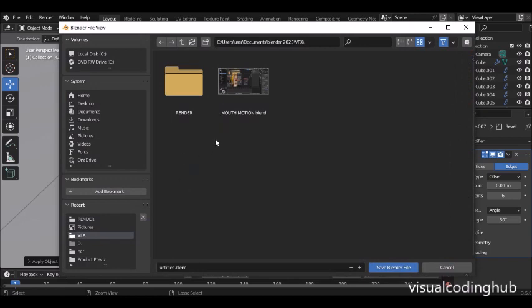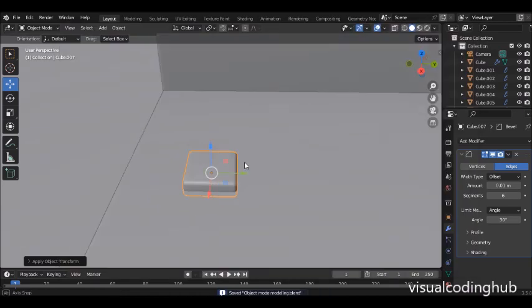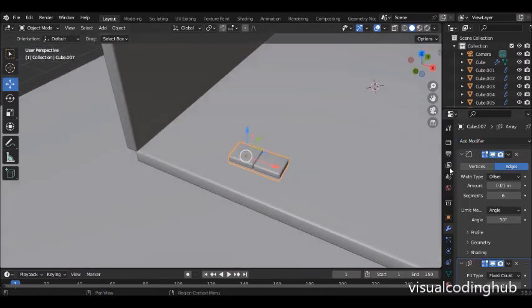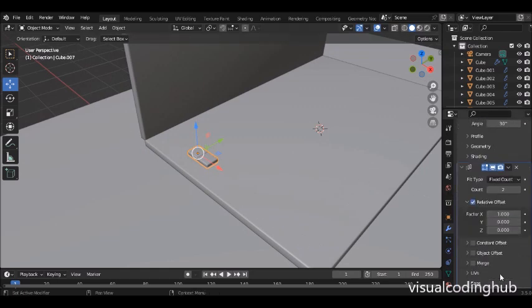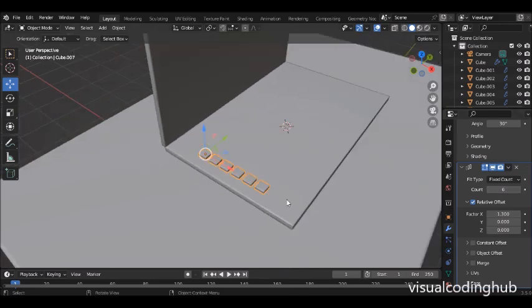I'll save my work so I don't lose it — I'll call this 'object mode modeling'. The next thing I want to do is add the array modifier. The array modifier enables you to multiply things without actually duplicating them. I can keep increasing the count, and I have a spacing value to divide them apart.